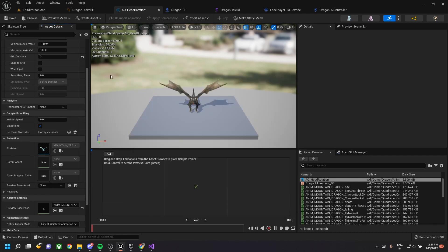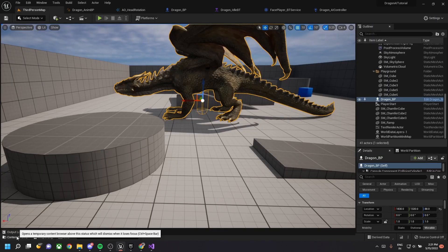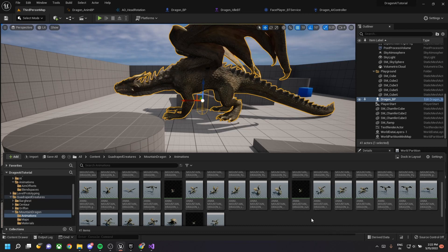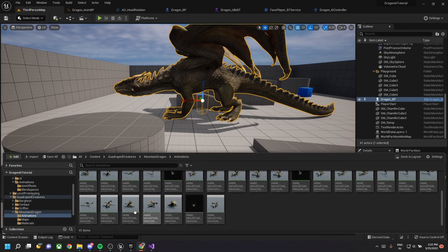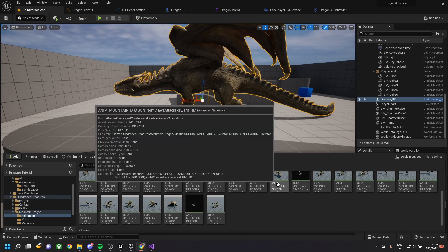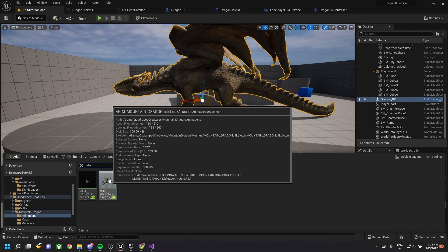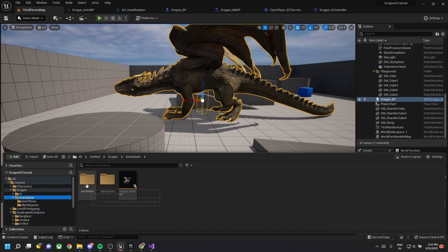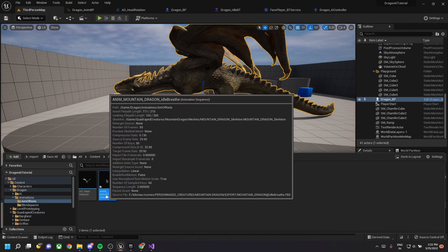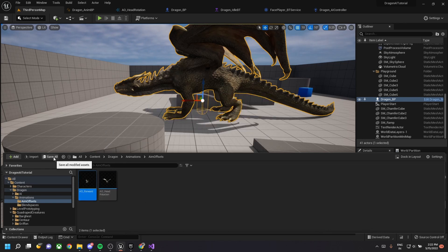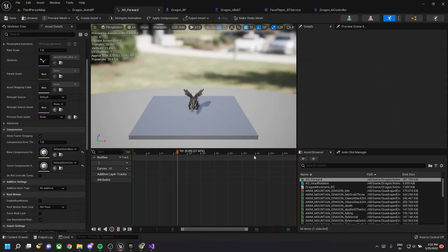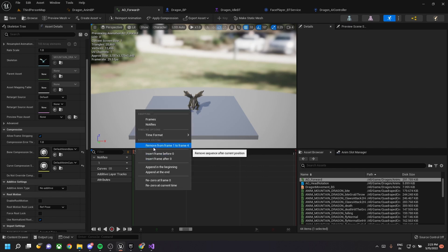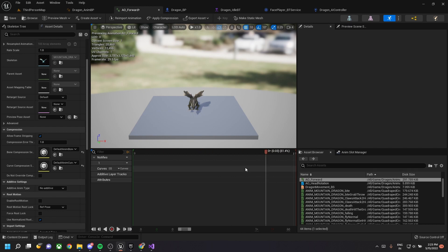Change the preview base pose to our dragon idle breathing animation and save. Go back to the content drawer, find the idle breathe animation, duplicate it and paste it in our local folder. Open the file and rename it to 'AO_Forward'. Drag it to the start and remove all frames until only one frame remains.